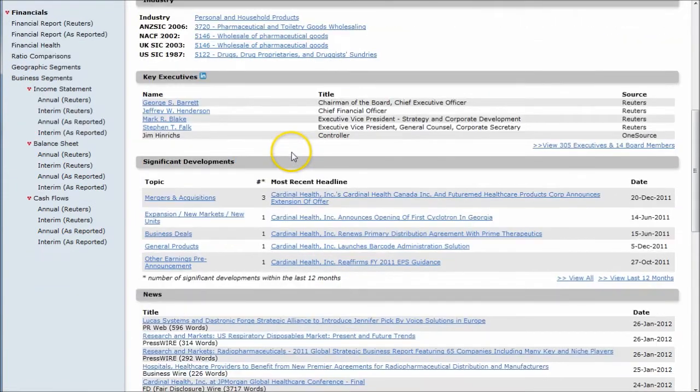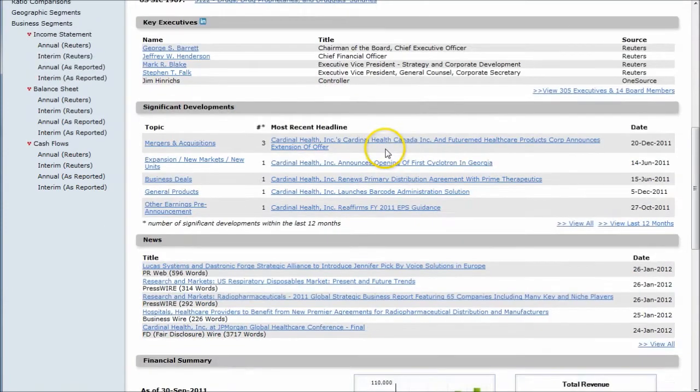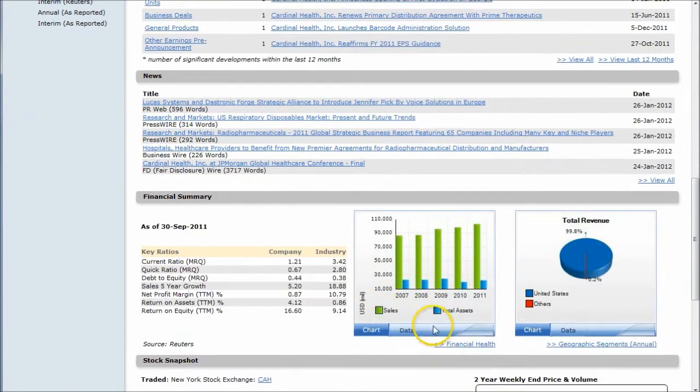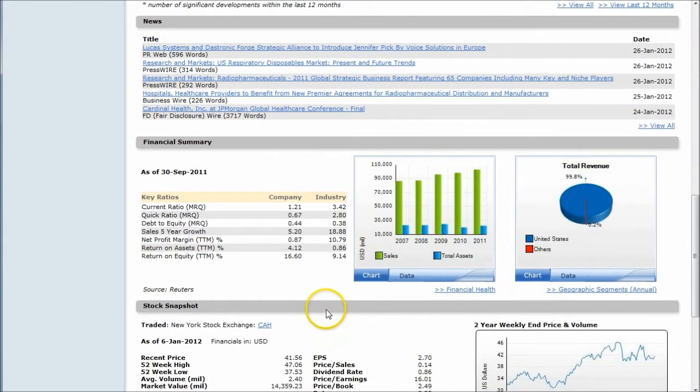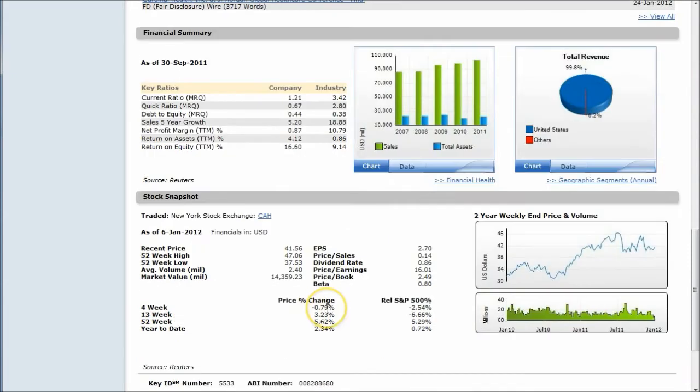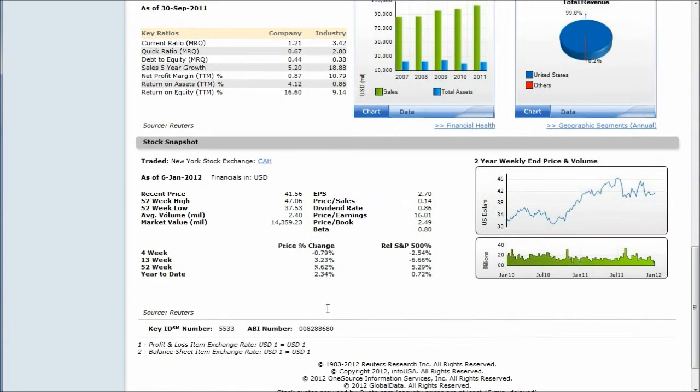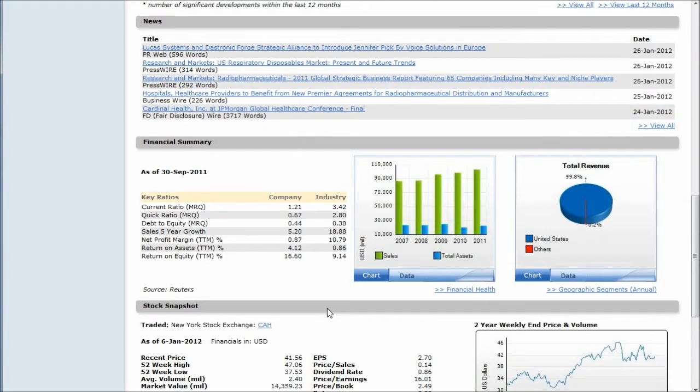Keep scrolling down, you get some significant developments here, as well as some news, and then some basic financial information, how the stock is doing, things like that. It's a great way to get a quick synopsis of your company.